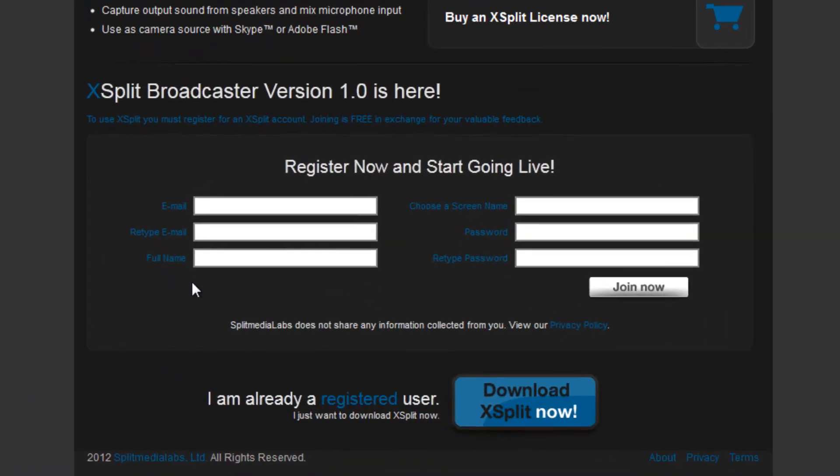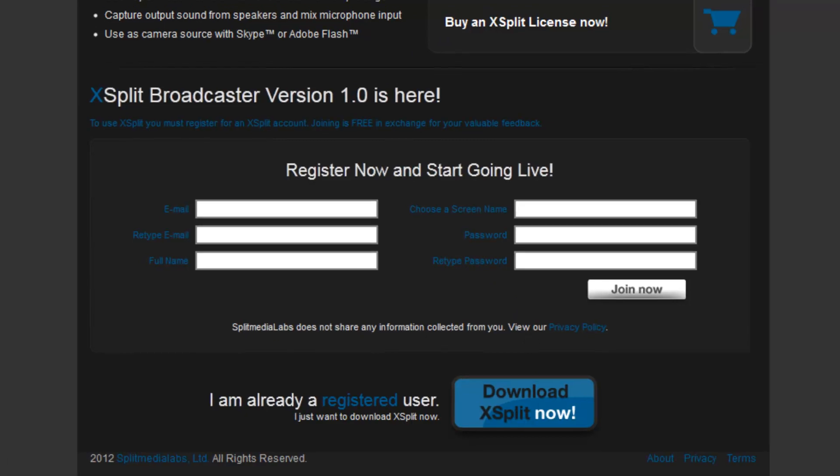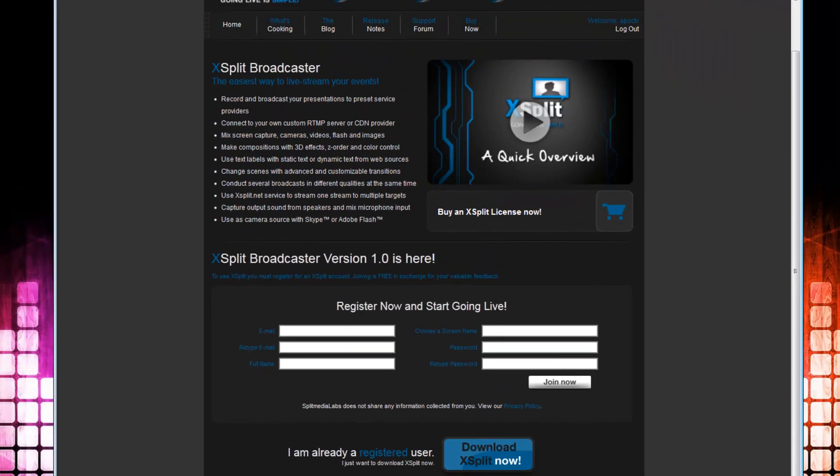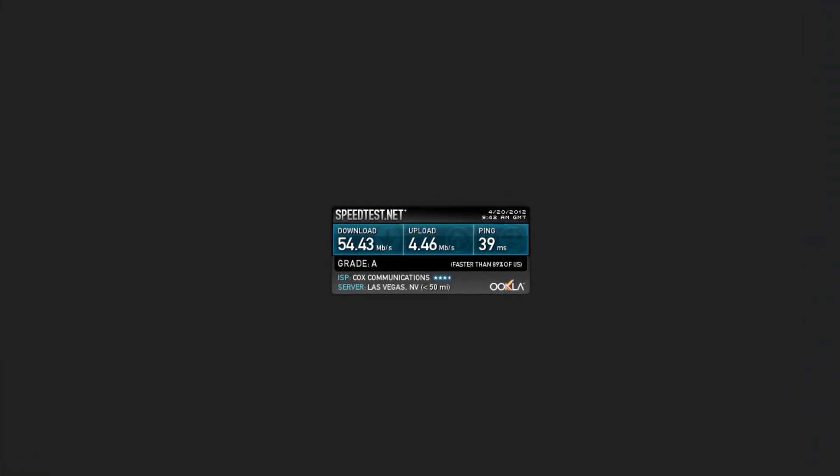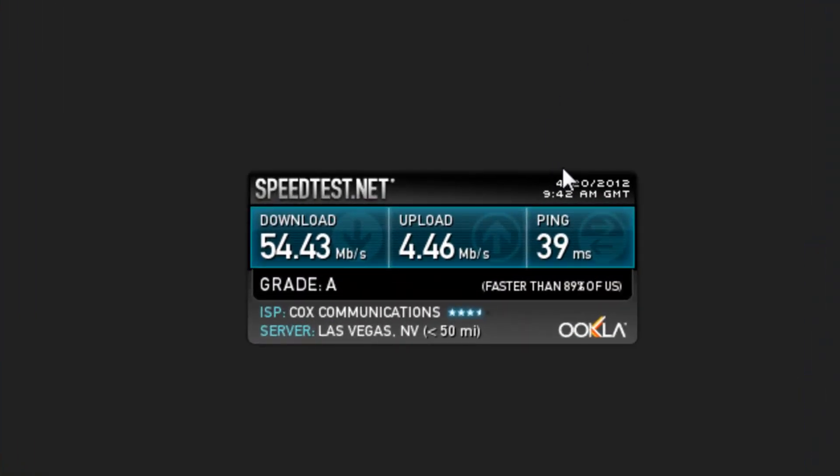Down here, you'll just fill out information to set up an account. And then down here, you will click the button to download XSplit. The next thing you're going to want to do is go to speedtest.net and do a speed test to a location near you.